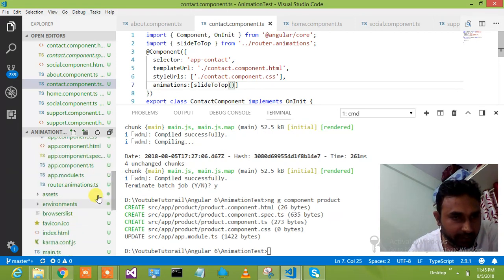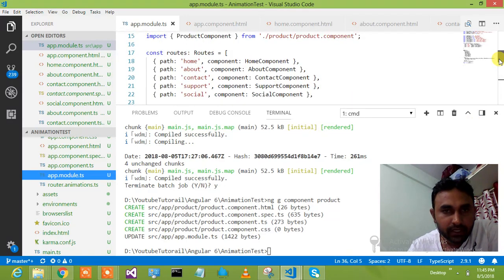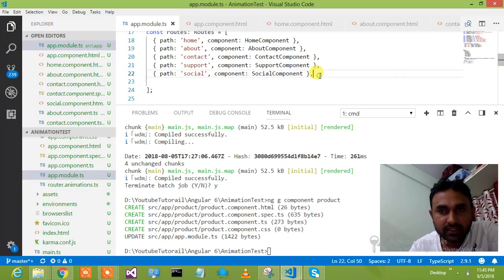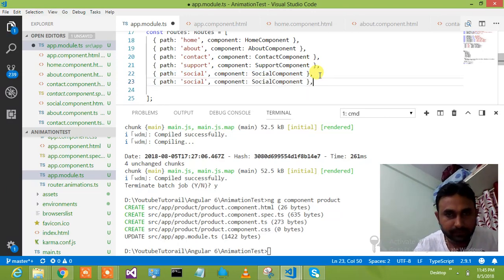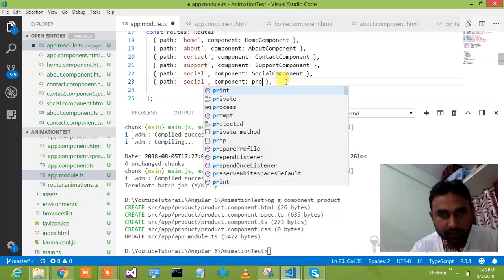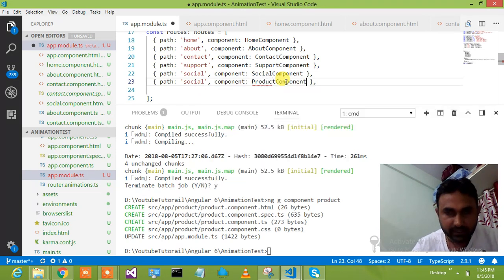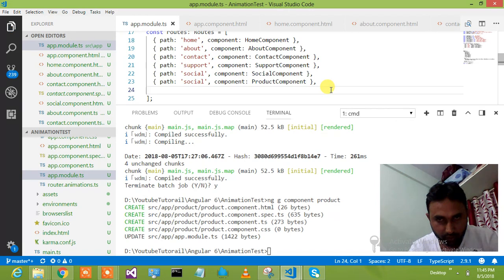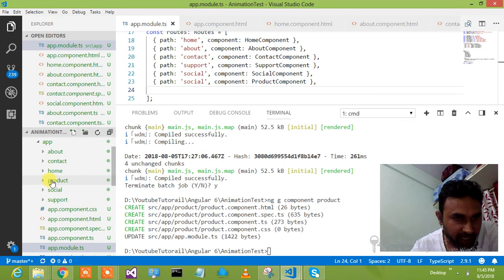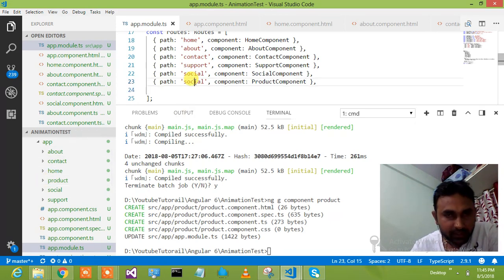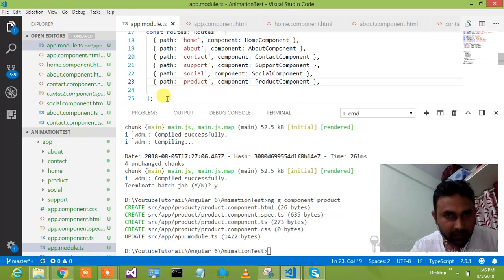Let me add this product component in my app module root. Here is my root — I will make a copy of this route entry and say product component. So the product component is now added to my root. Let me also add this product component in my navigation, adding the path and saying product — something different than the others.